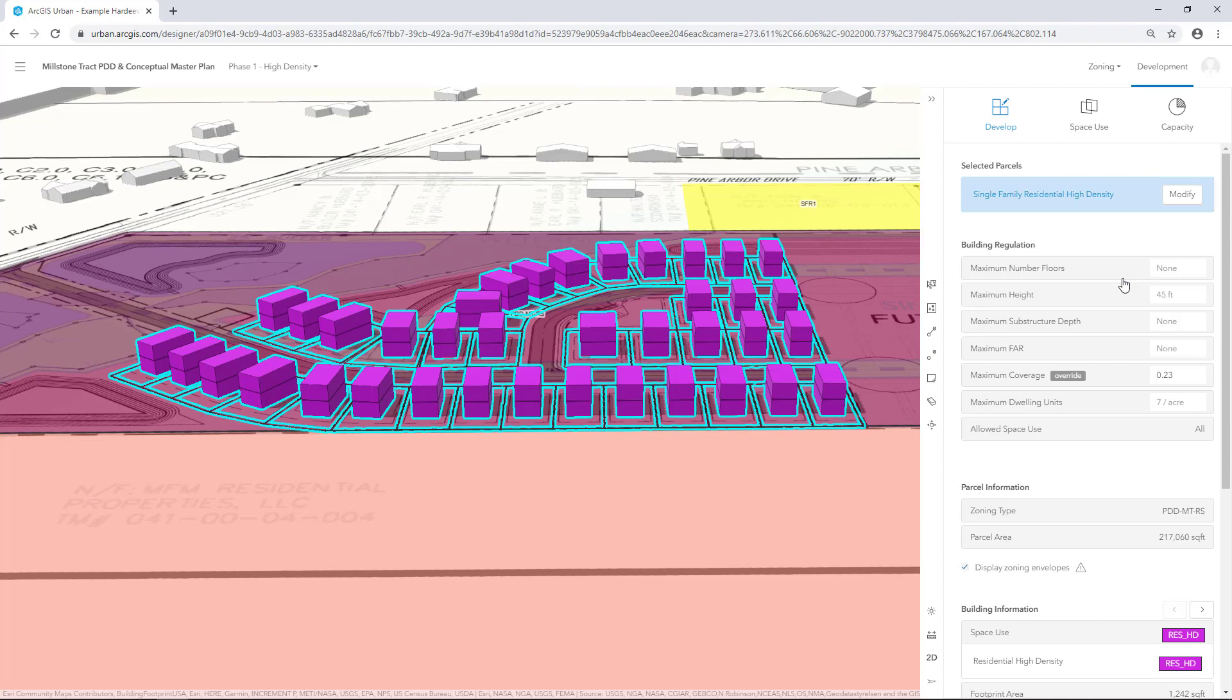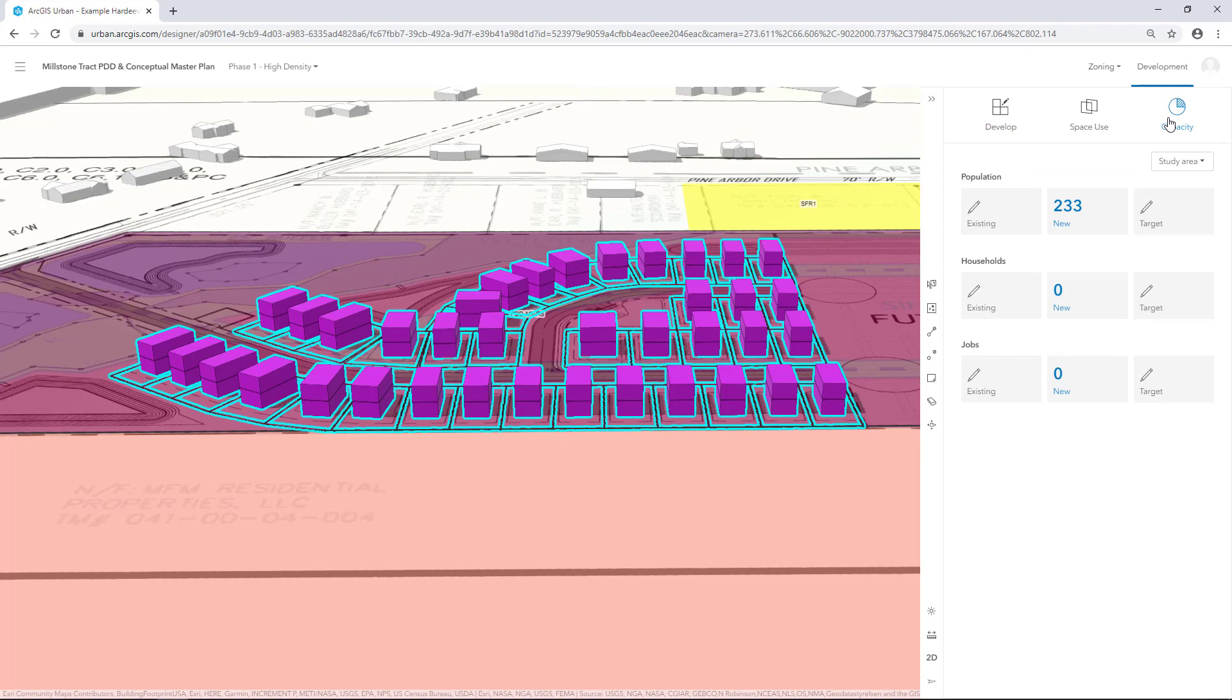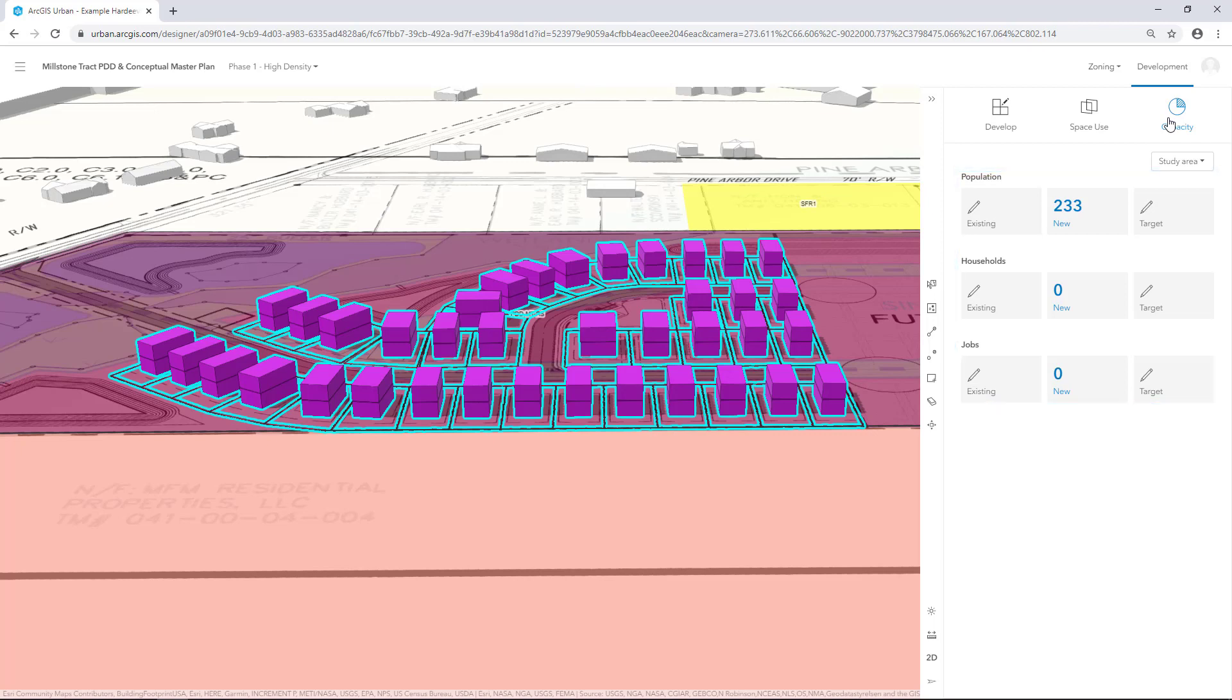Next, we'll look at the dashboards to compare the capacity indicators created by each of the scenarios. At the top of the panel, select Capacity. The dashboard allows you to compare capacity indicators such as population, household and jobs.